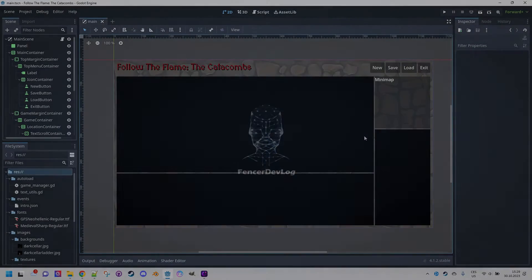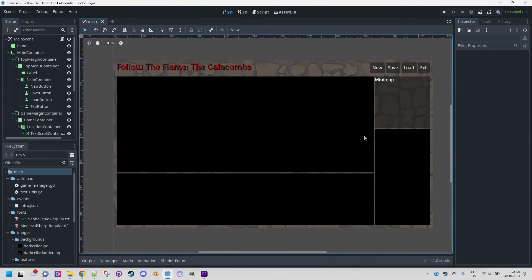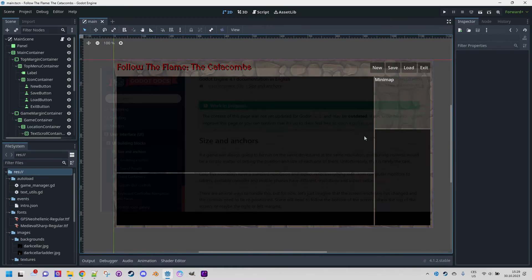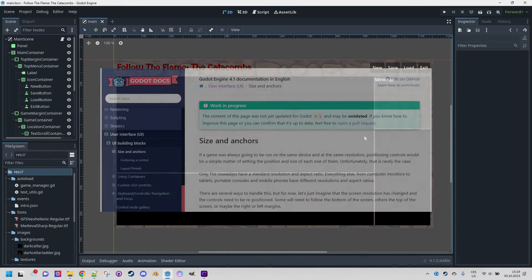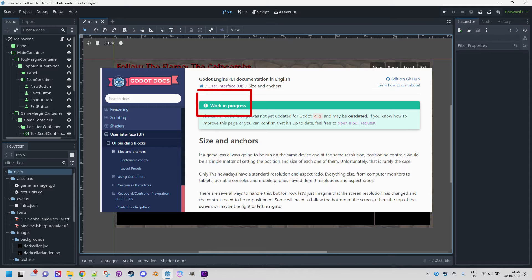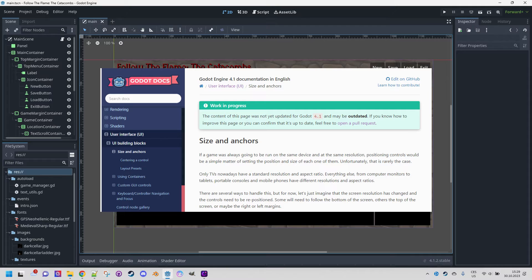The reason I decided to make a video about creating a UI in Godot 4 is that the official documentation is sometimes unclear, and not all sections related to control nodes had been updated. At least, that was the state at the time of recording this video. It may have been resolved by now.